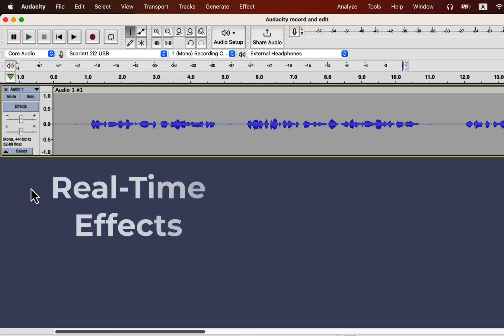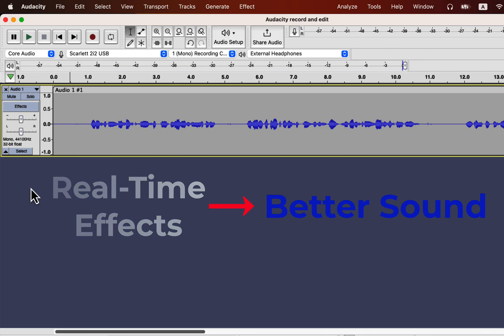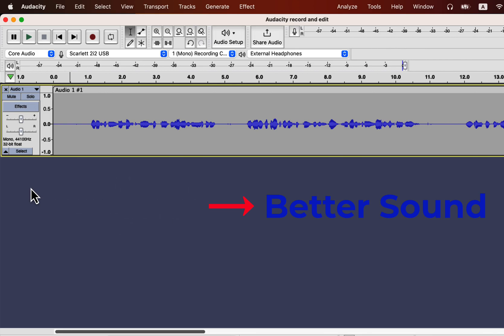Real-time effects are a new feature in Audacity introduced in version 3.2.0. You can produce better or excellent sounding audio using real-time effects without knowing the details of audio editing. You will drag the necessary effects and your sound will improve instantly.